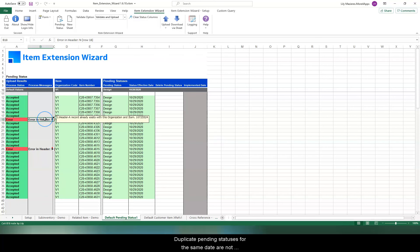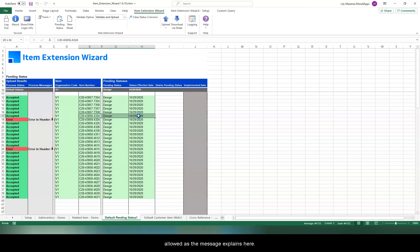Duplicate pending statuses for the same date are not allowed, as the message explains here.